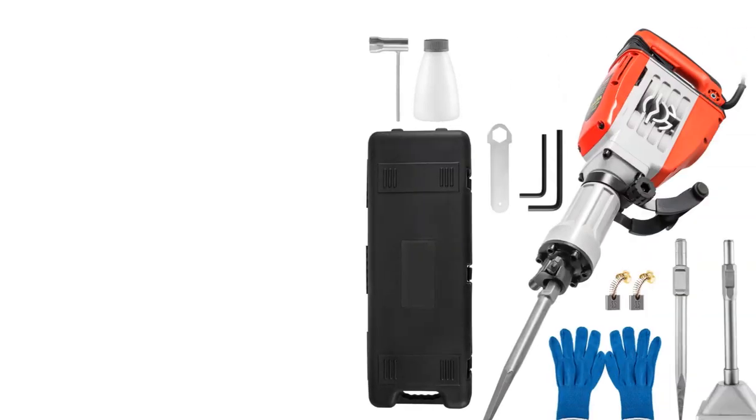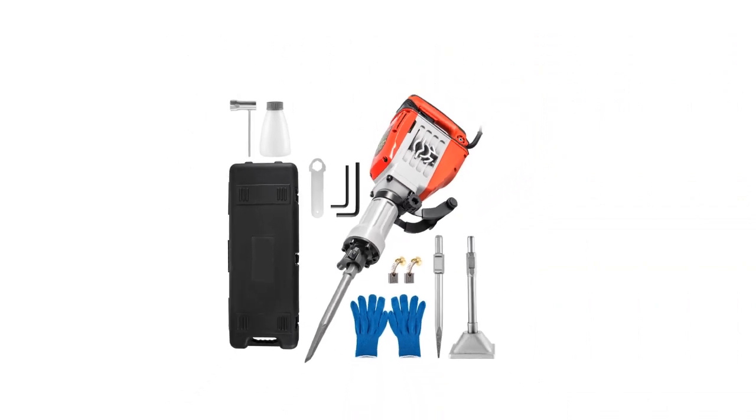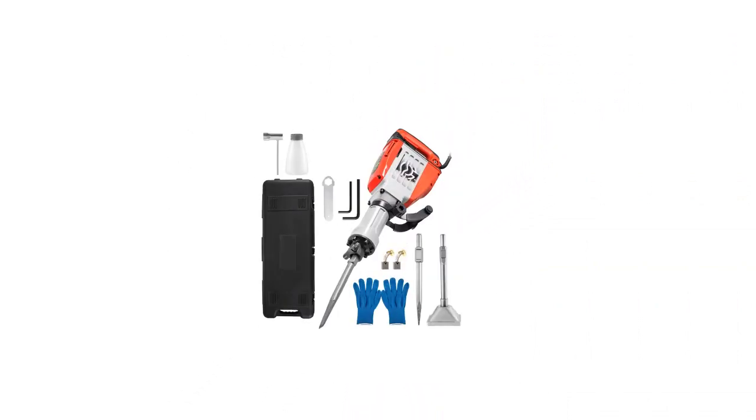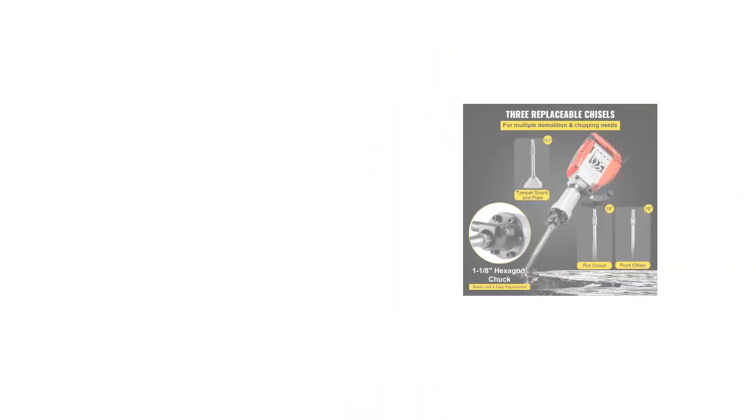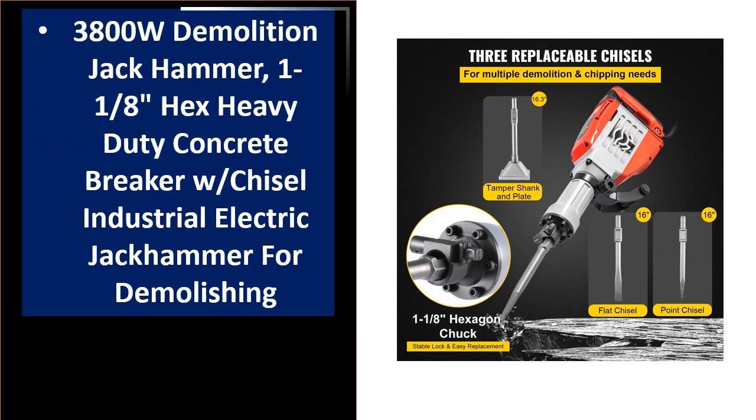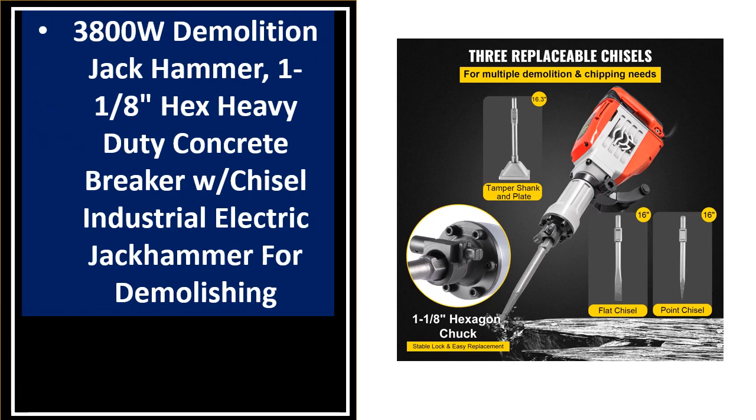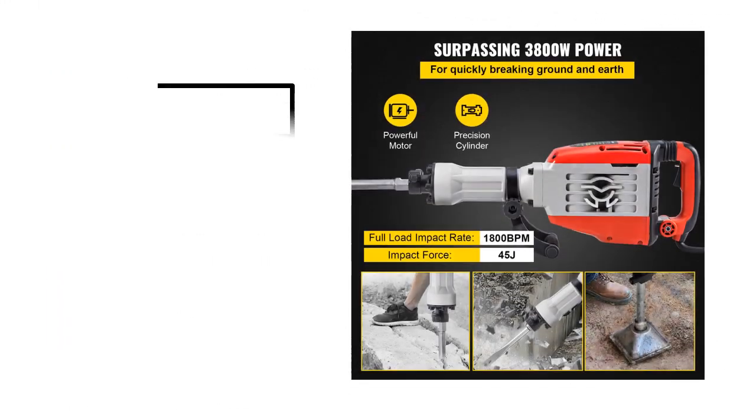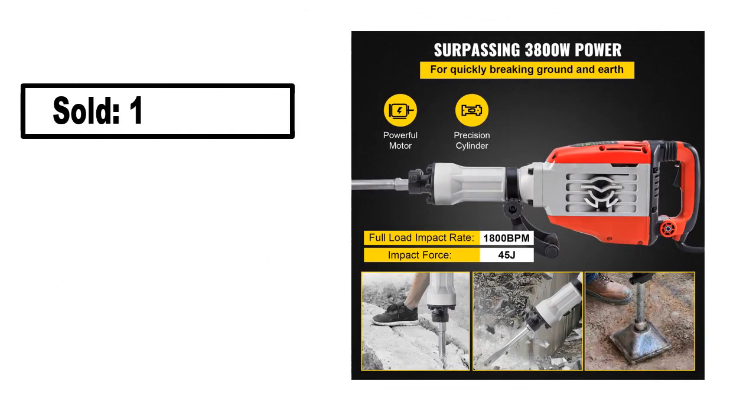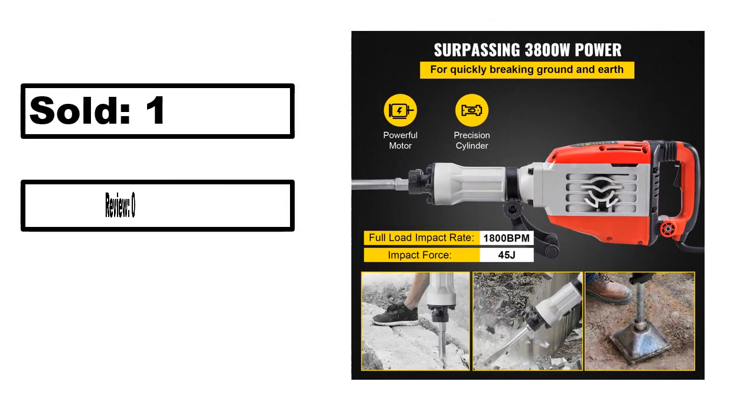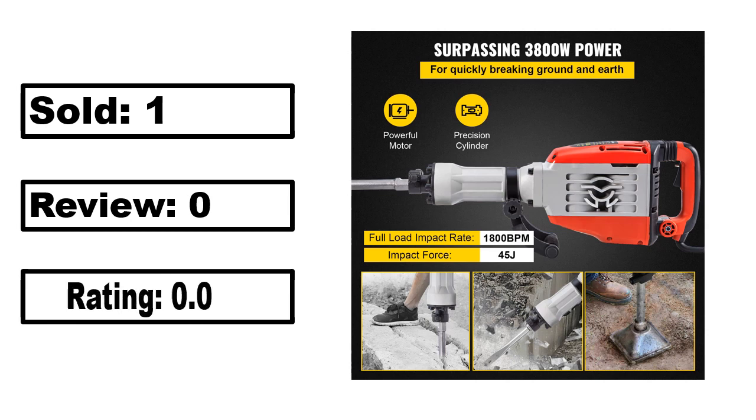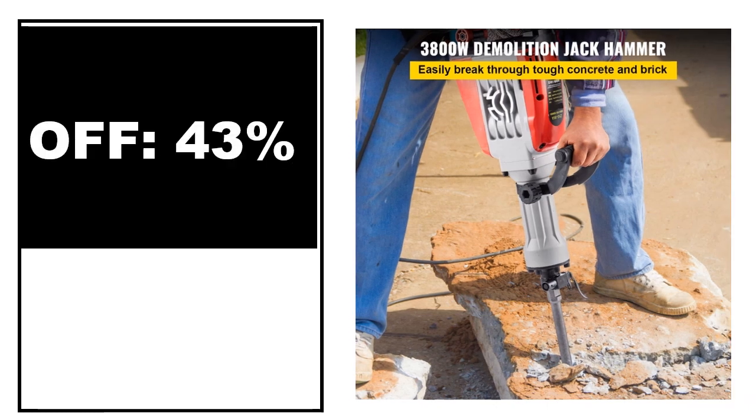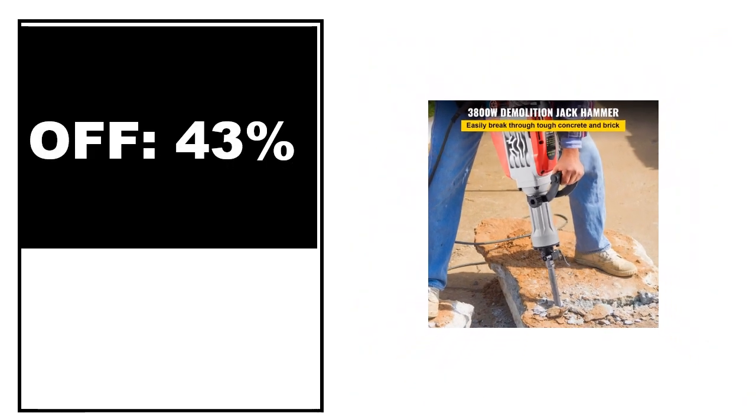At number 4. Sold, review rating, off price.